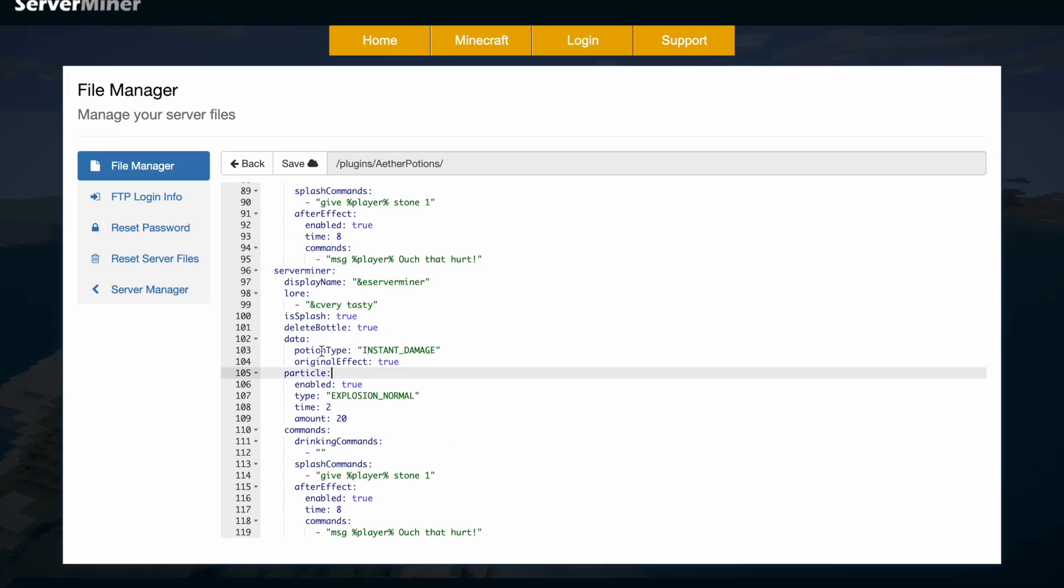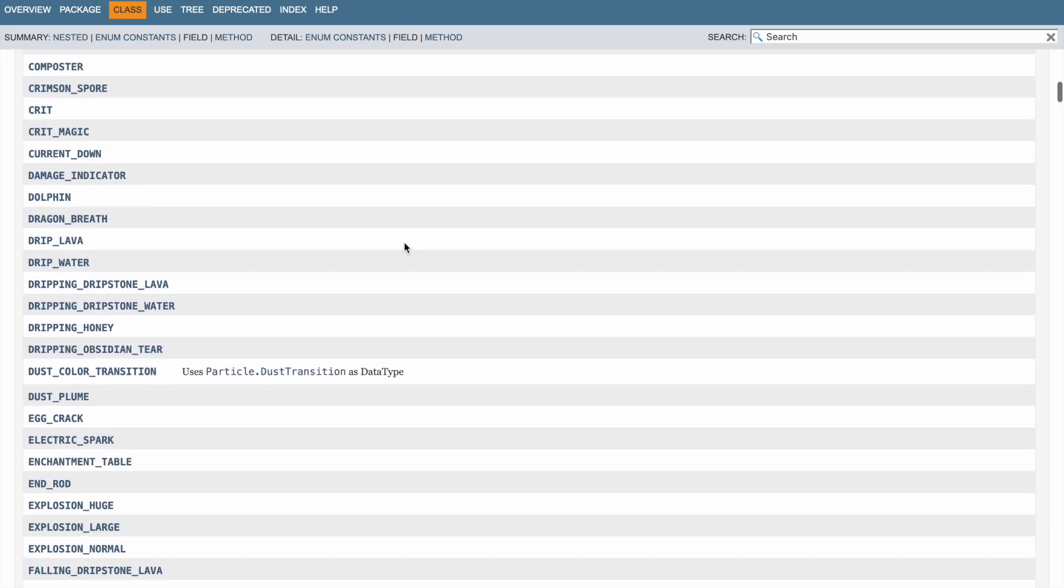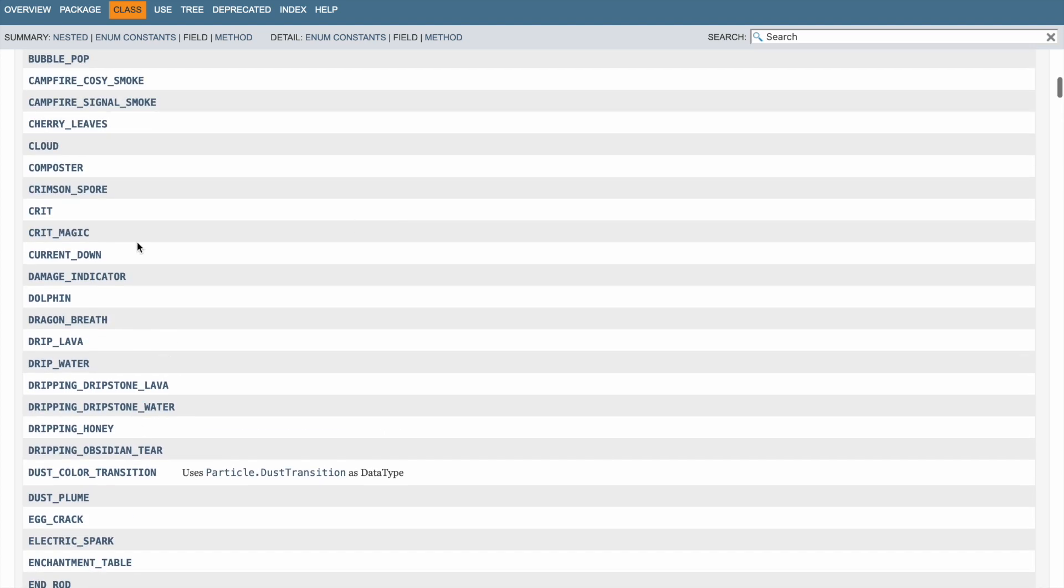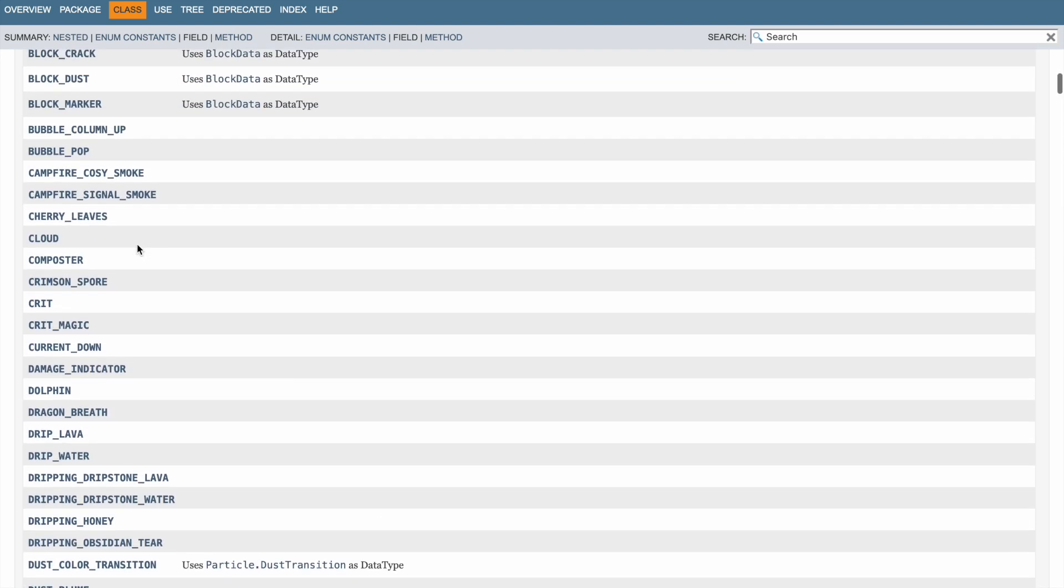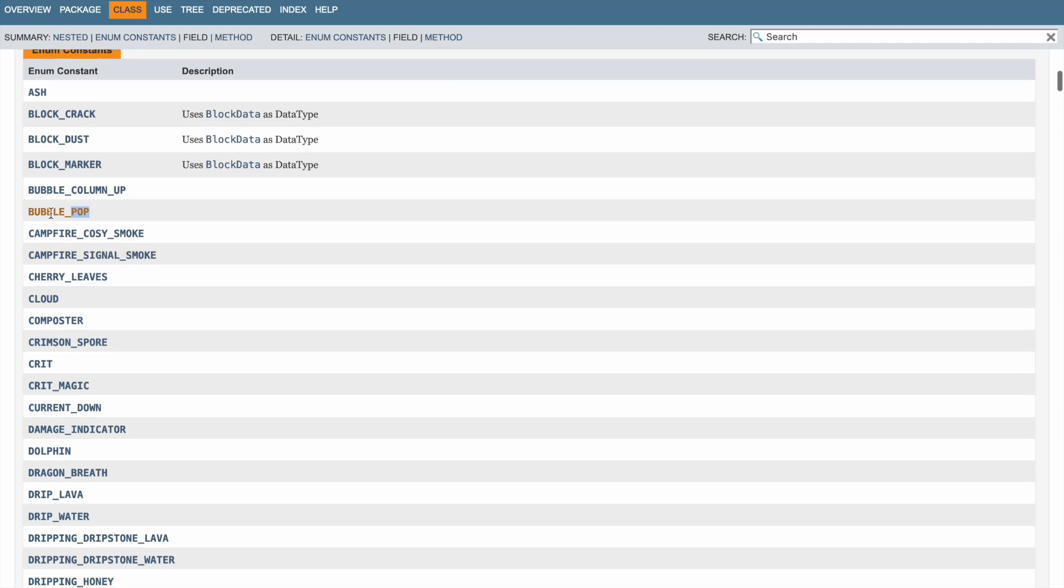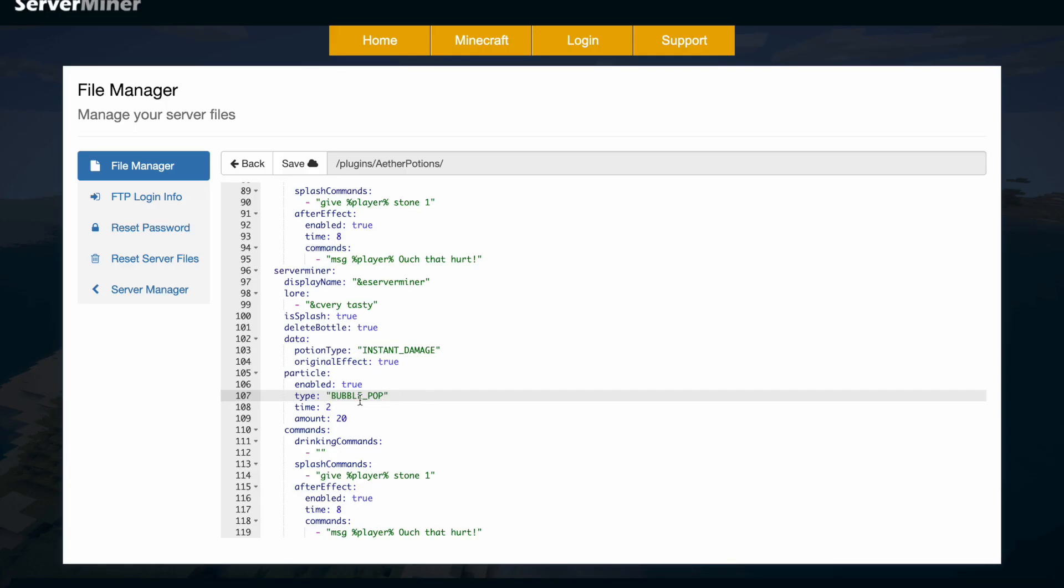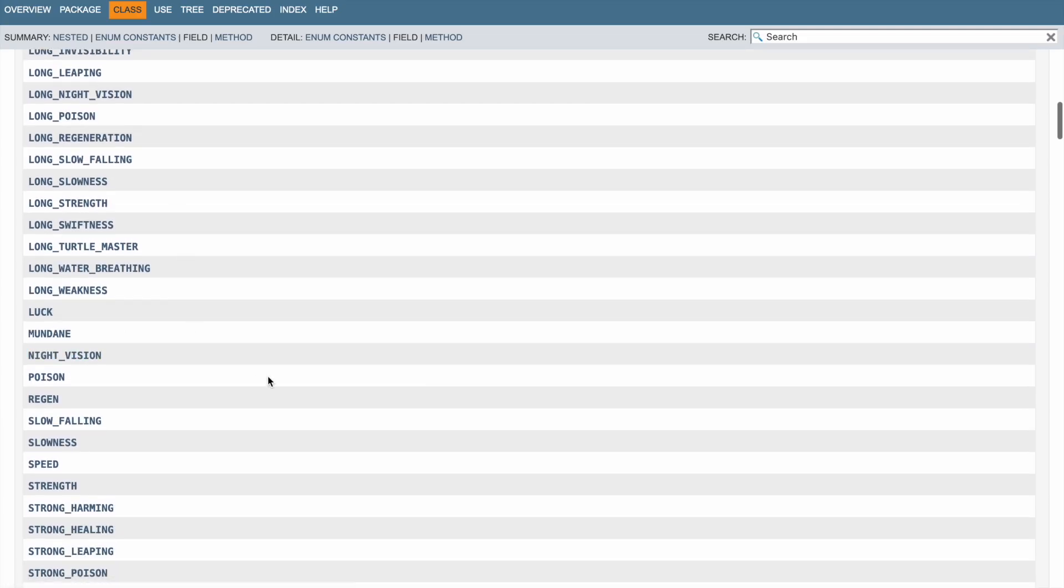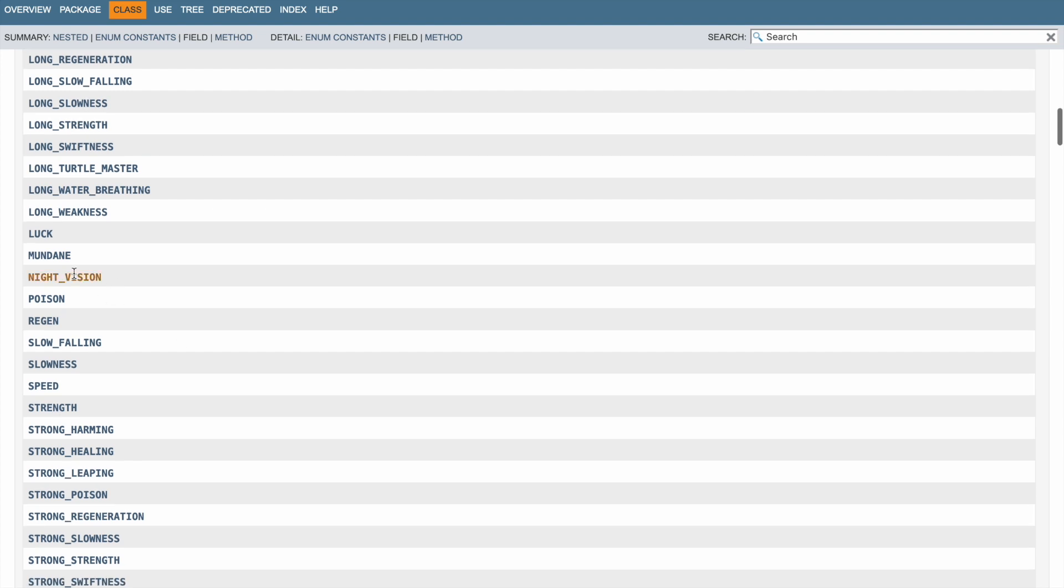So when it comes to the potion type and the particle effect, what we can do is go to this link here and choose pretty much anything we want. So let's go ahead and find one, maybe bubble pop, so we can copy and paste it and that will add the particle effect in there. Set the amount of time, so maybe four seconds, and then we can go into the potion type, so maybe night vision is the one we're going to get for this one.